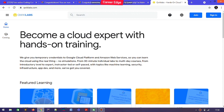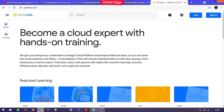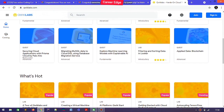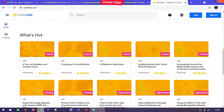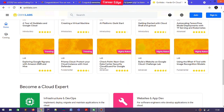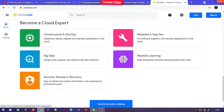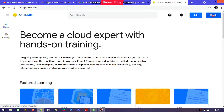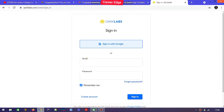This is the platform of Qwiklabs. If you want to reach here, just type Qwiklabs on your Google browser or any browser. You will find this tab where you can see there are many types of quests and labs, categorized as popular and different types of labs. At the last, you can see 'Become a Cloud Expert'. Qwiklabs is a platform where you are going to learn about cloud computing based on Google Cloud.